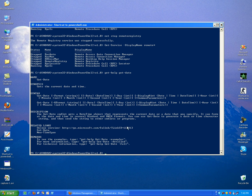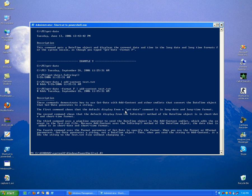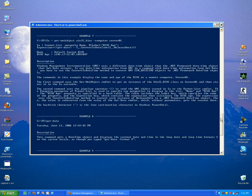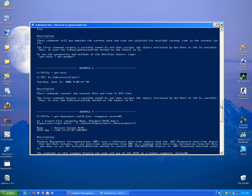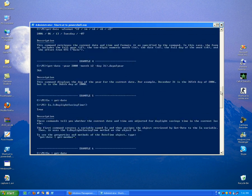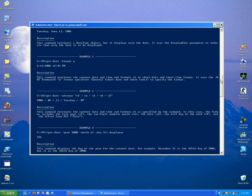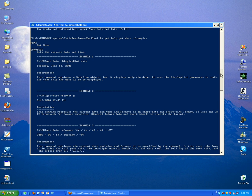And there is also a parameter that you can use with that get-help command. For example, if you want to see some examples, you have only to add parameter example. And you can see Microsoft has provided a lot of examples for that command.